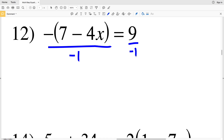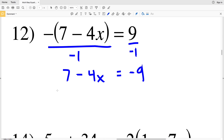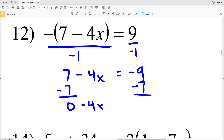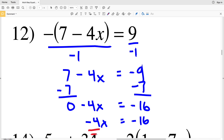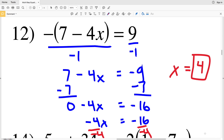For number twelve, again we have a negative outside the parentheses, so we divide by negative one. Negative seven minus four X divided by negative one is positive seven minus four X, equal to nine divided by negative one which is negative nine. We subtract seven from both sides to get negative four X equals negative sixteen, then divide by negative four to get X equals positive four.